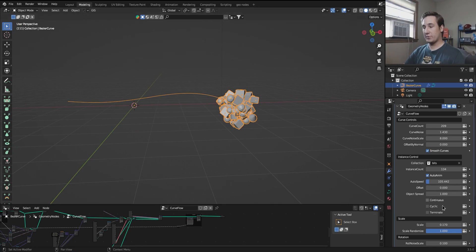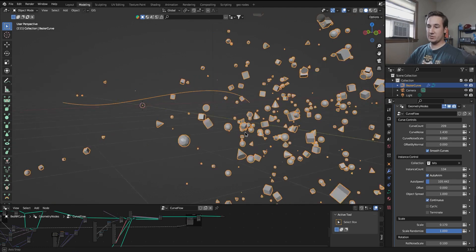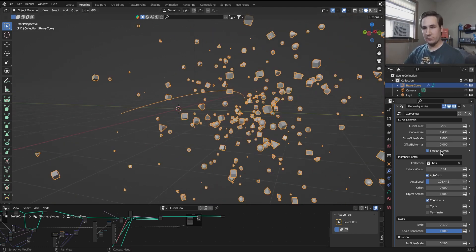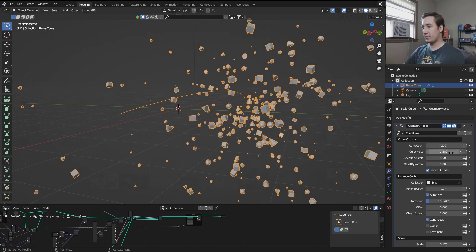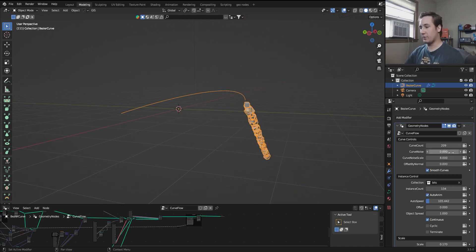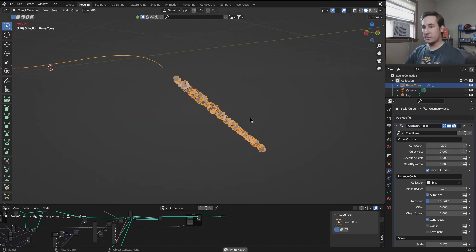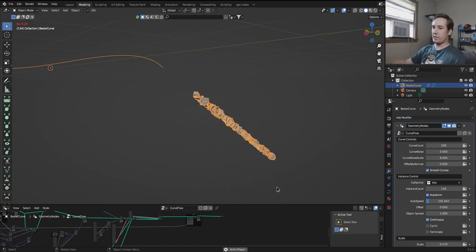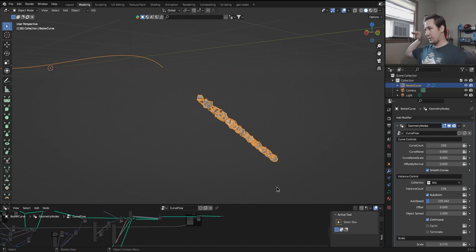So now I'm going to go over these checkboxes down here. Continuous allows the instances to just completely continue on the path that they were on. Same thing as the curve modifier, if I turn the noise down to zero so we can just see them follow just the base curve, you can see they're just going on in their direction. It's the same thing as a curve modifier, where if you go past the curve, it kind of just keeps going. I figured it would be helpful to have this.